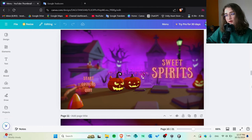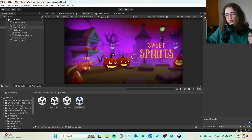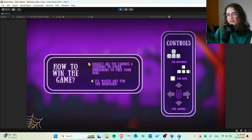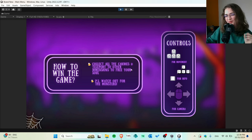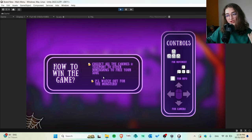I've only used Canva for the UI mostly, and of course the Unity editor. This is the main menu scene — not a lot of interesting things here. There's the audio for background music, the buttons, and the options button. If you press it, you can see all the keyboard controls. The objective: collect all the candies and teleport to other dimensions to free your soul. You are a pumpkin during Halloween night, and watch out — there are a lot of monsters.